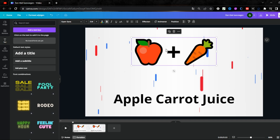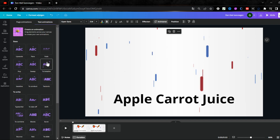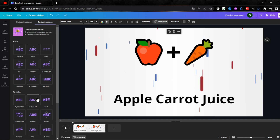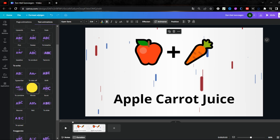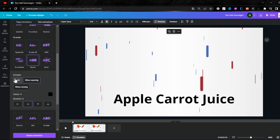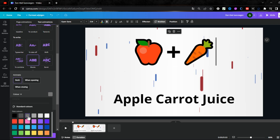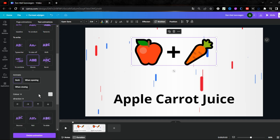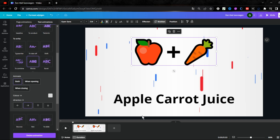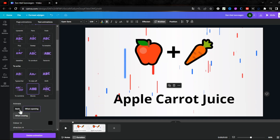Now add animation to your emojis and answer. Click on the emojis, then click on Animation, and select an animation that fits the project. Select both a starting and ending animation point. You can also change the animation color, then do the same thing for your answer.